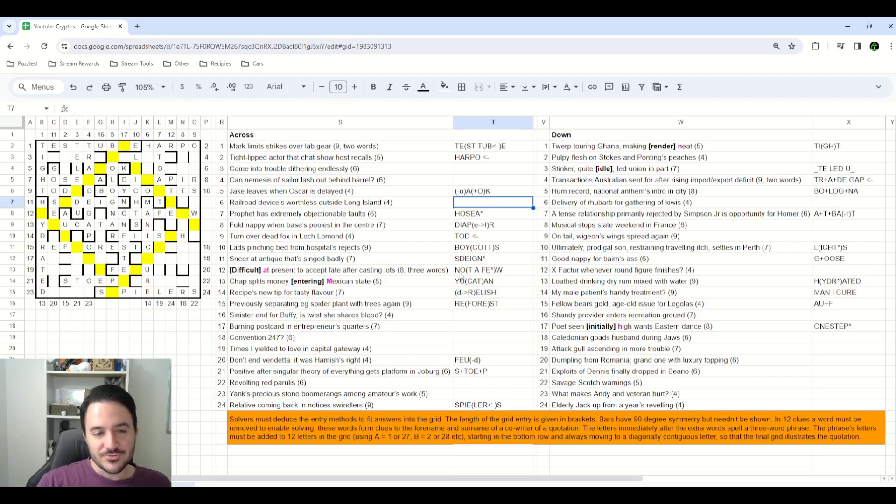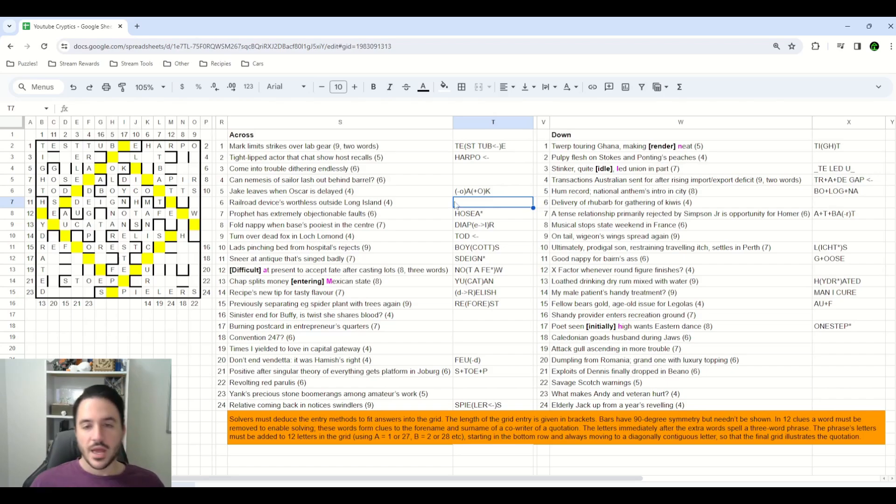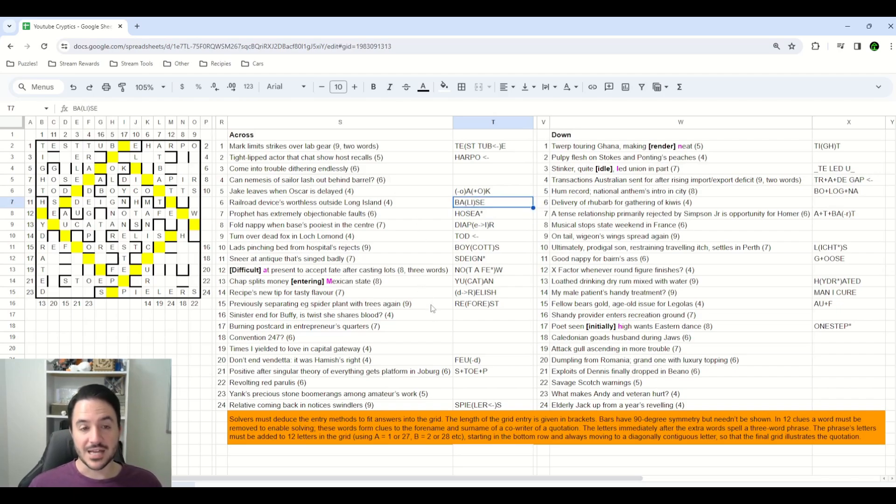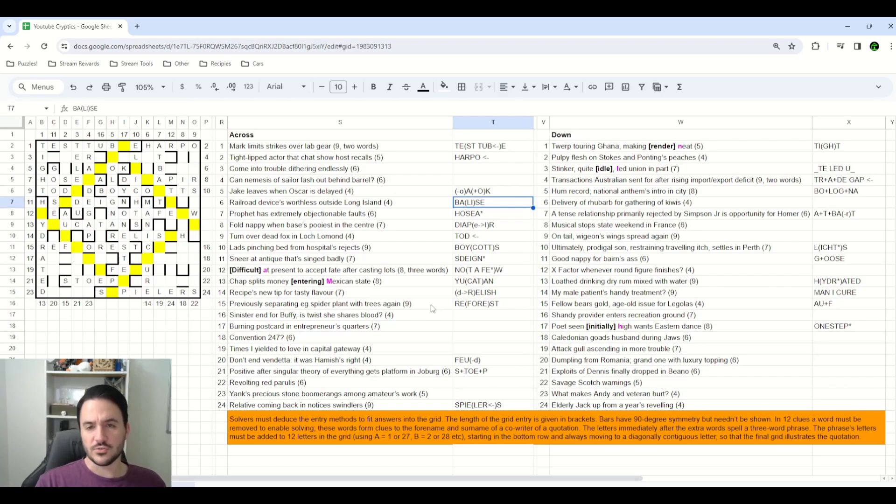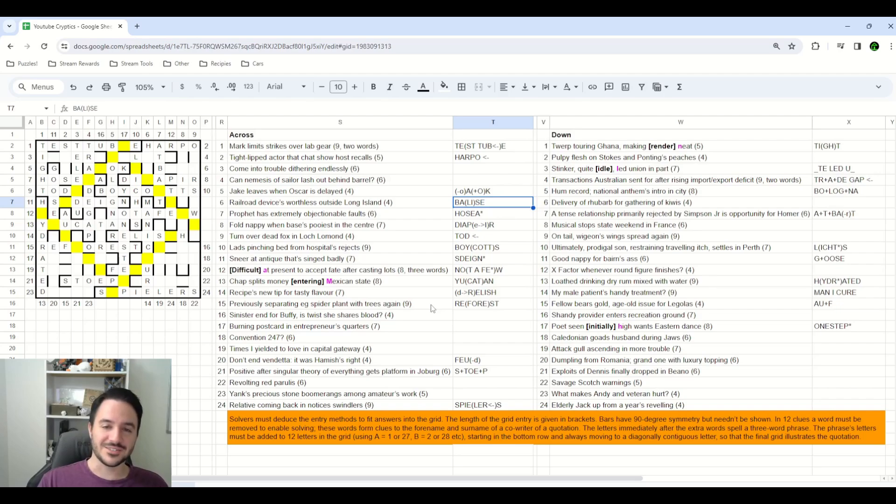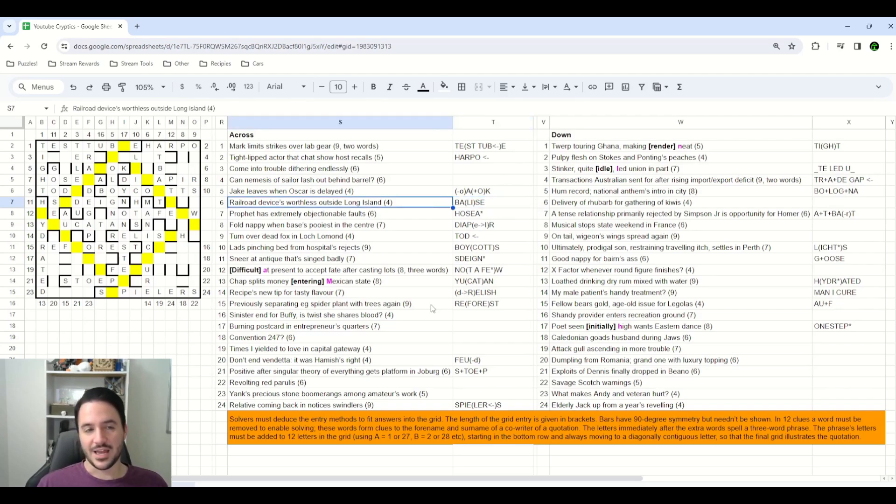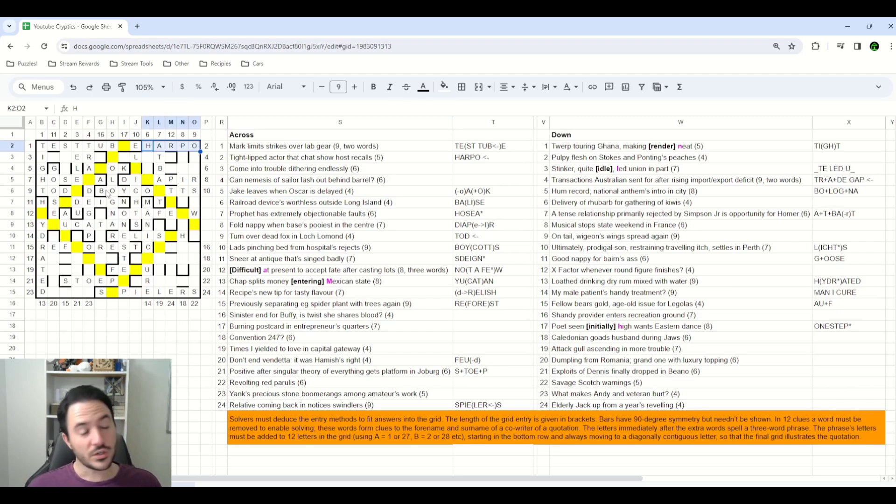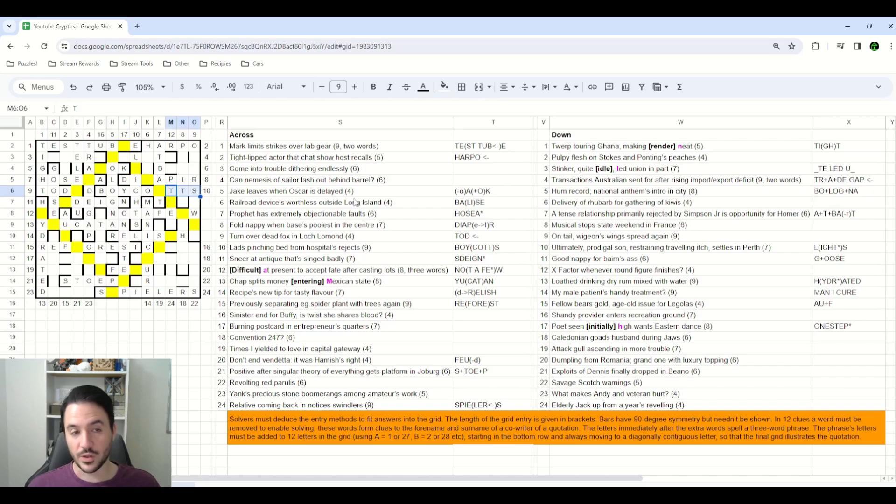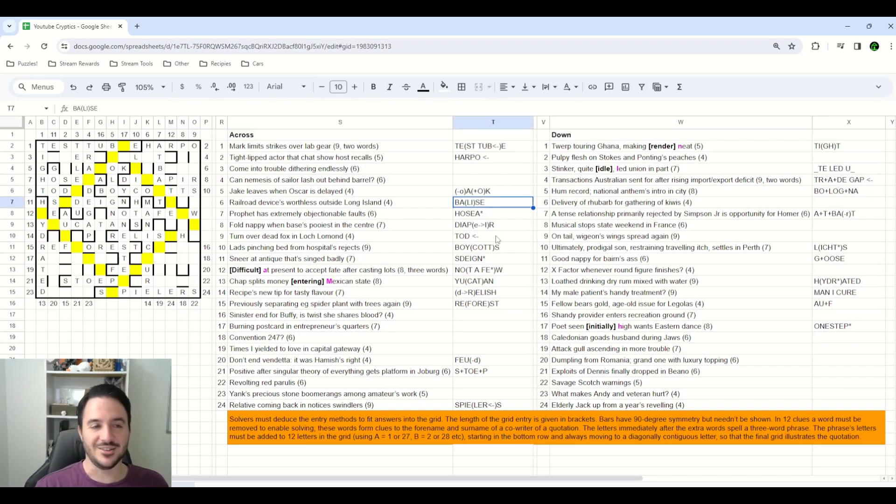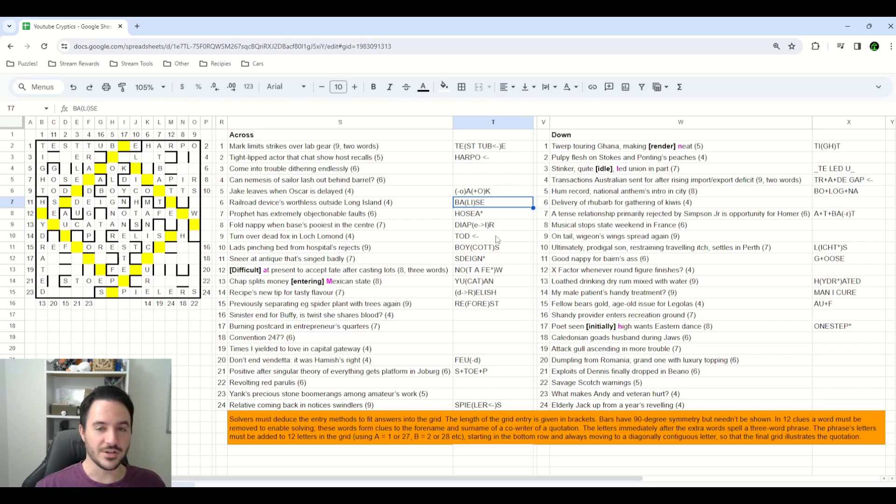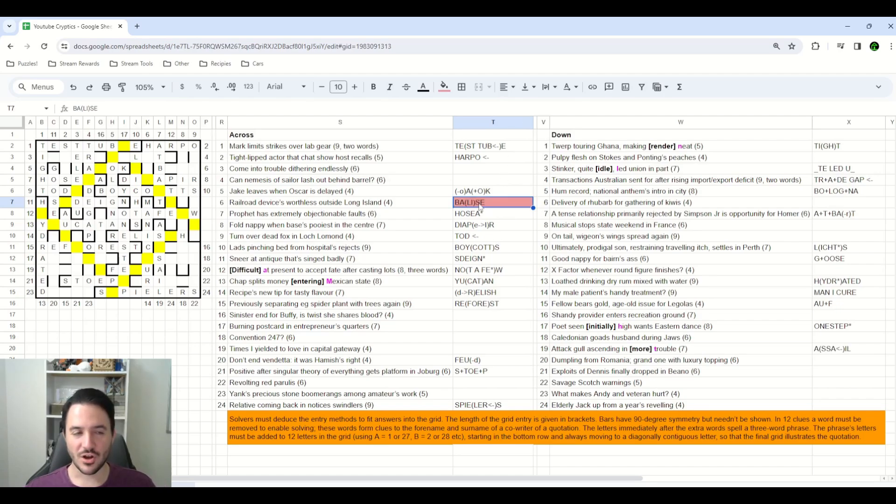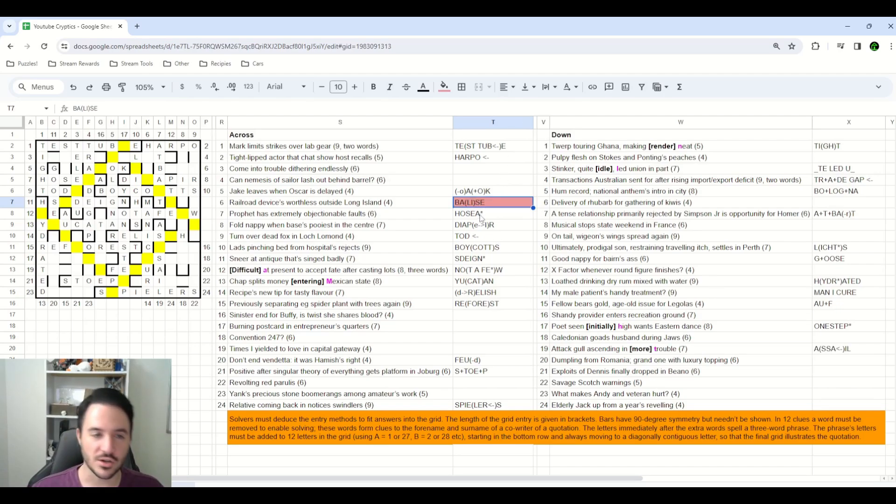Clue six across. Railroad devices worthless outside Long Island. And if you put base around L-I for Long Island, you get B-A-L-I-S-E, Balise, which is, if you look it up in chambers, a railroad device. So, I was pretty happy that I solved the clue, but what you'll notice is that Balise is six letters, and six across is only length four. So, unlike some of our answers, like Harpo, that just fit into the grid correctly, or the majority of our answers so far that skip exactly one space and are one letter shorter than where they go, we now have an answer that is longer than the space available for it in the grid. And that threw me for quite a loop. I had no idea what to do with that. Not too long after I found the answer that was too long at six across, that got my brain going that answers could potentially be too long,